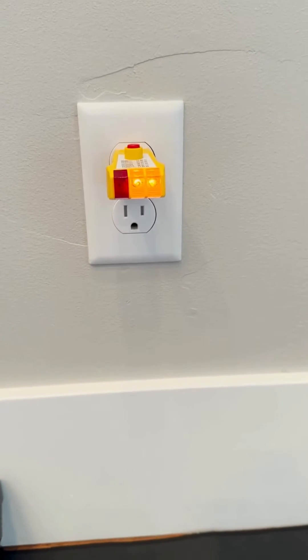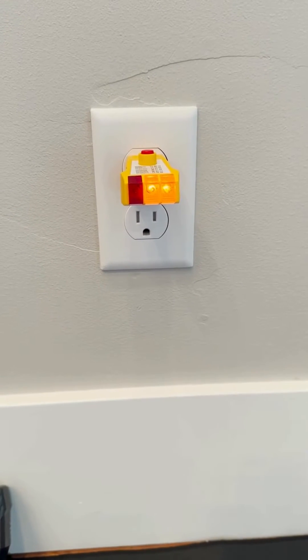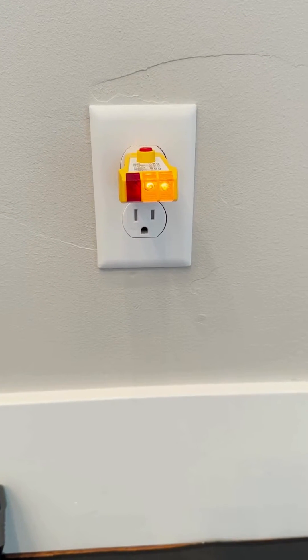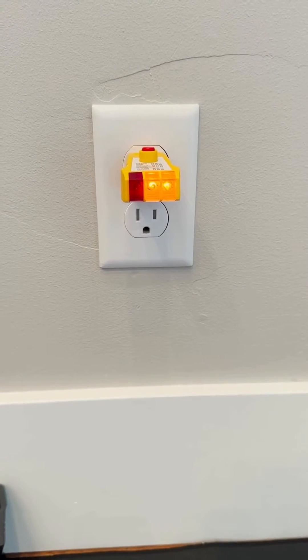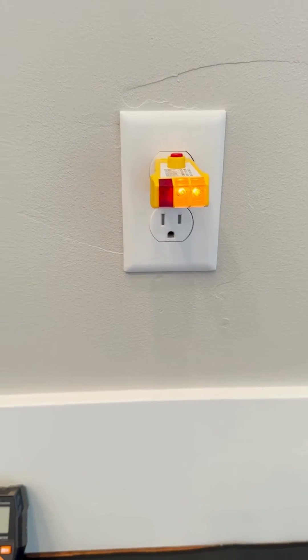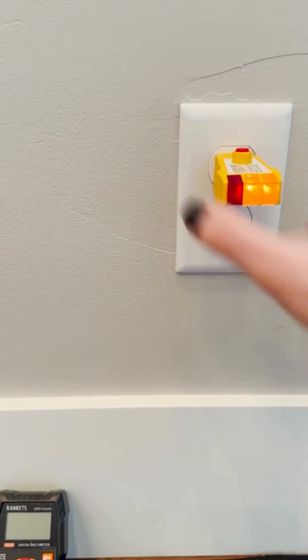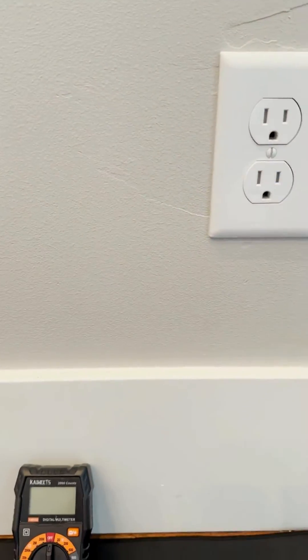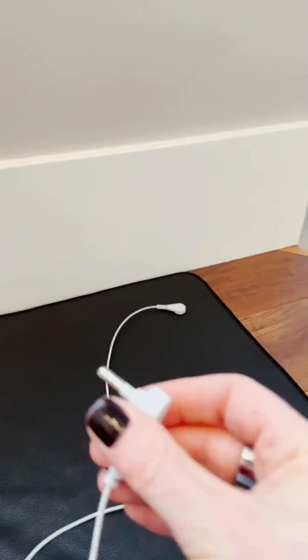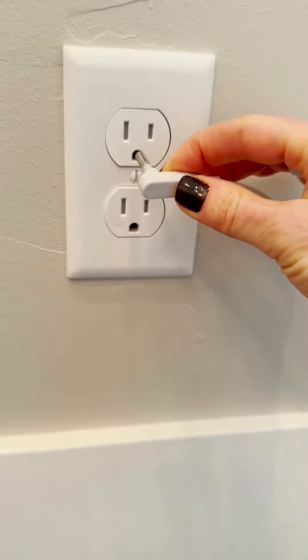I'm going to go ahead and take the outlet tester, plug it in, and we just want to see those two orange lights light up. Then we know that our outlet is wired properly. Now I'm going to go ahead and plug in the earthy mat.